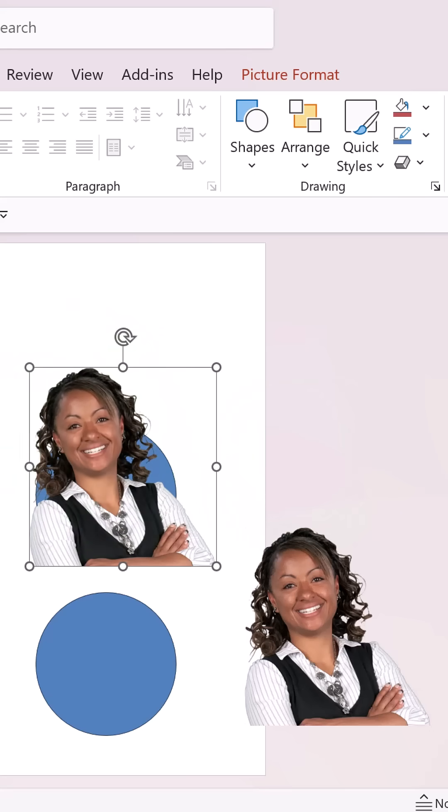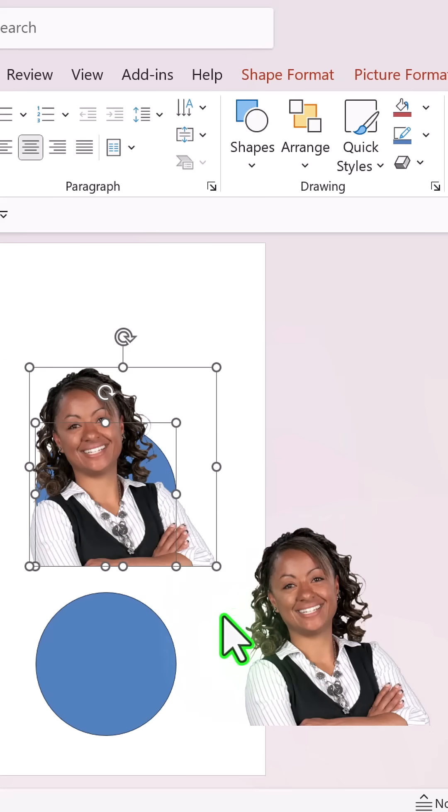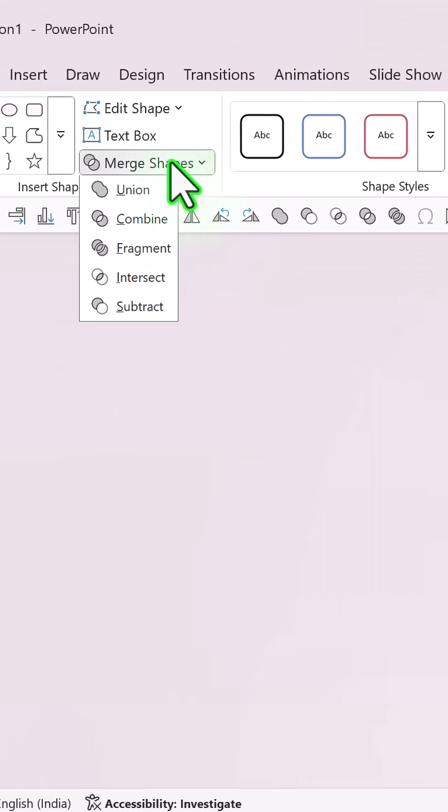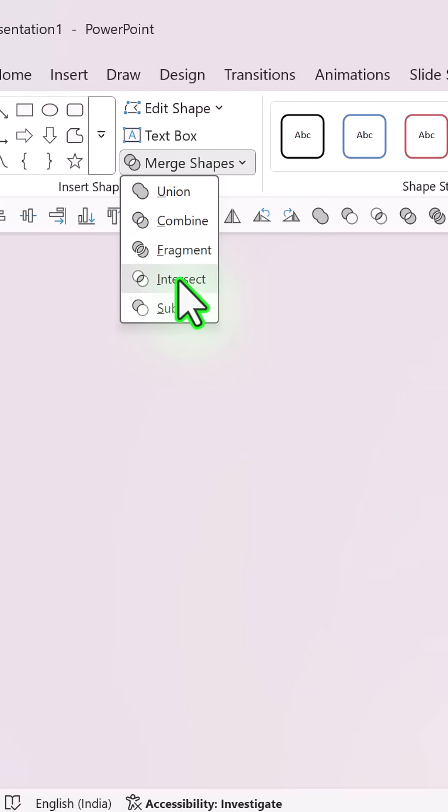First select the photo, hold the shift button down and then select the circle. Go to shape format, merge shapes and say shape intersect.